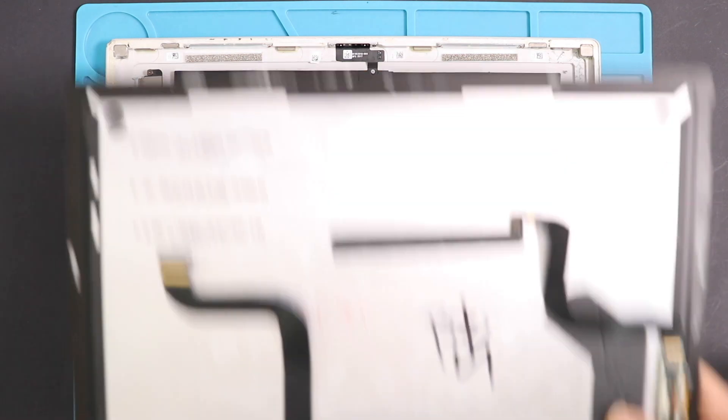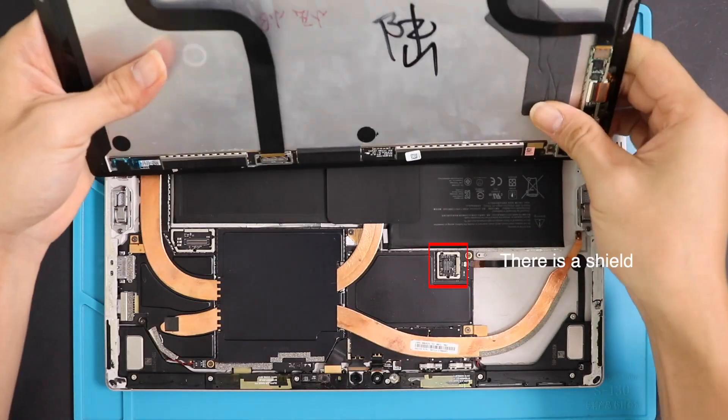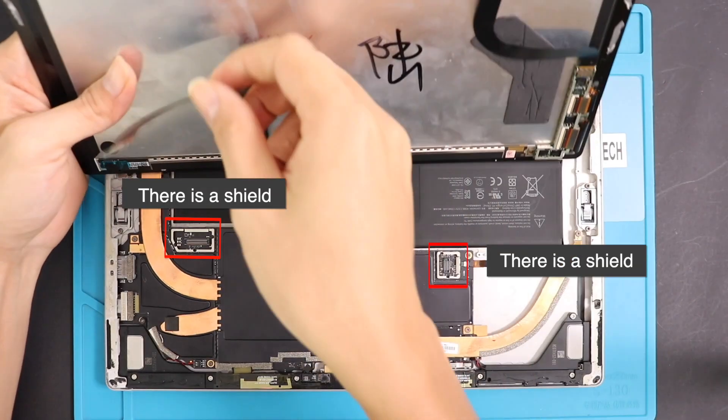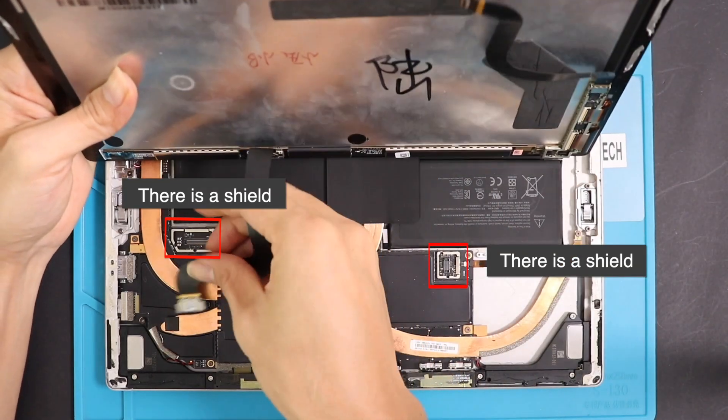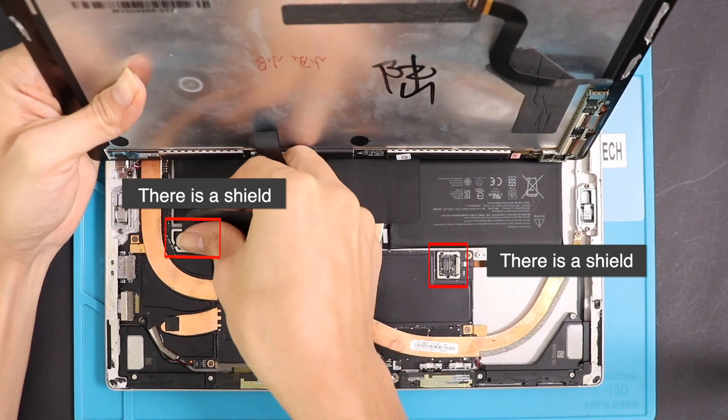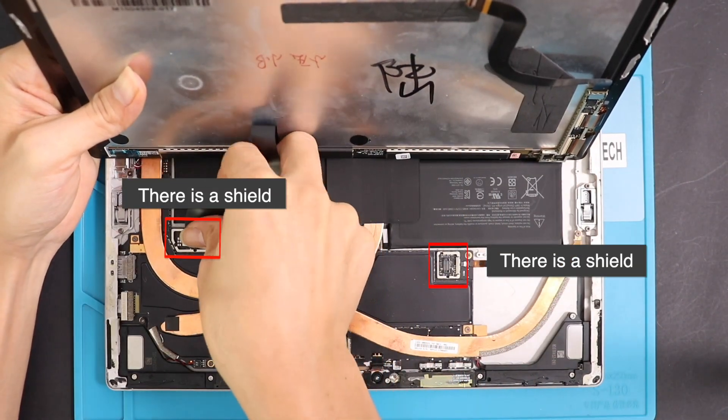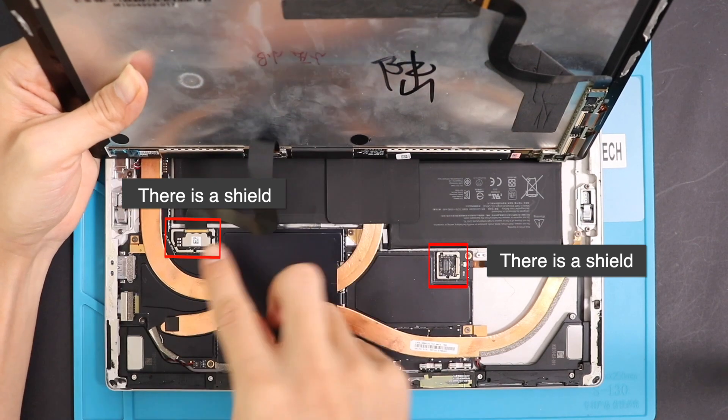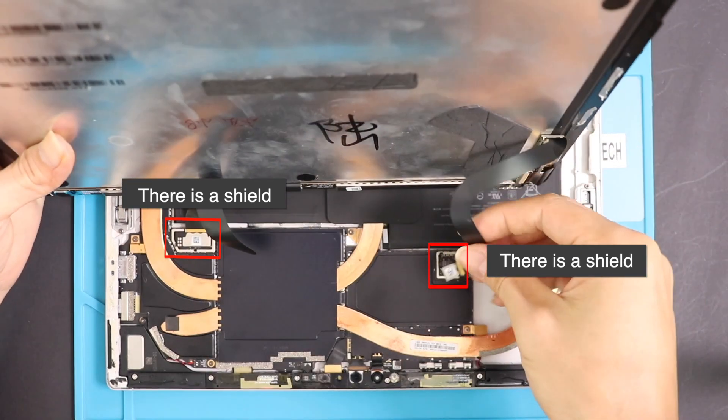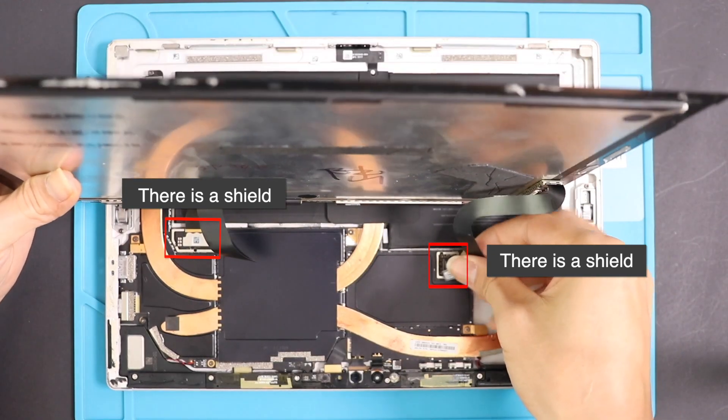Then to finalize the screen replacement, plug in the LCD video cable to the board and follow with the touchscreen connector. And also do not forget to add shields to the board.